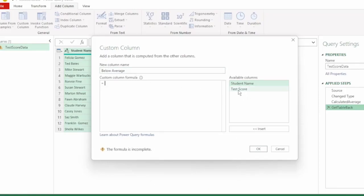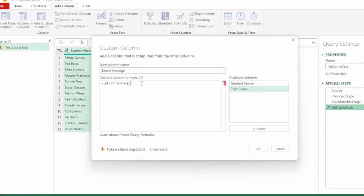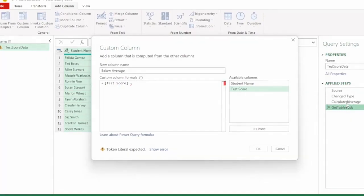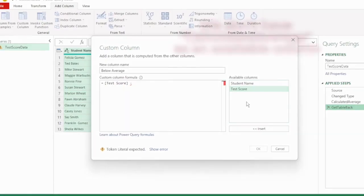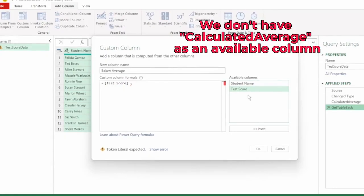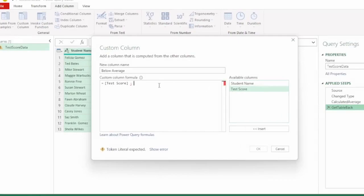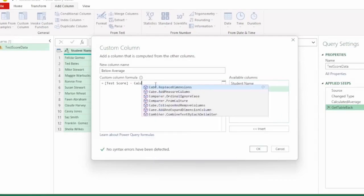Next let's double click on test score to include this in our formula and insert a minus. The value that we want to subtract is the average that we calculated here in calculated average, but we don't have calculated average as an available column, so what we can do is type it out here.